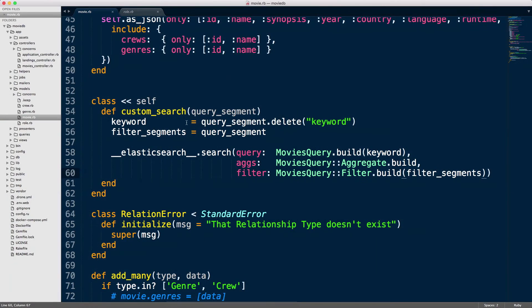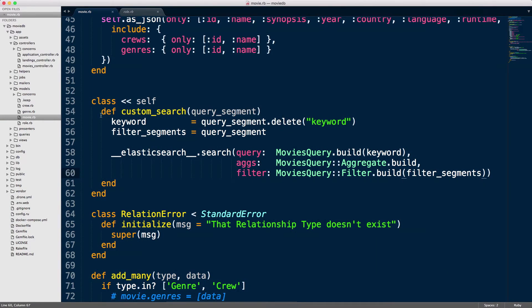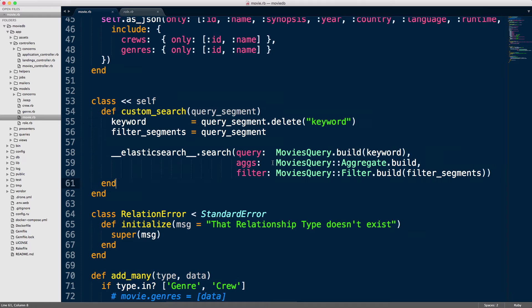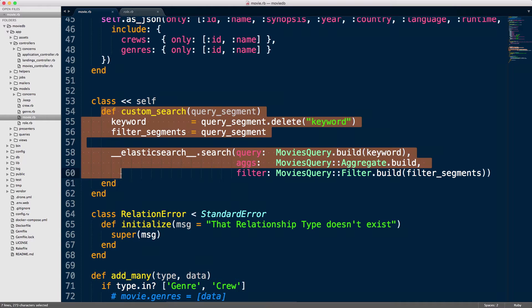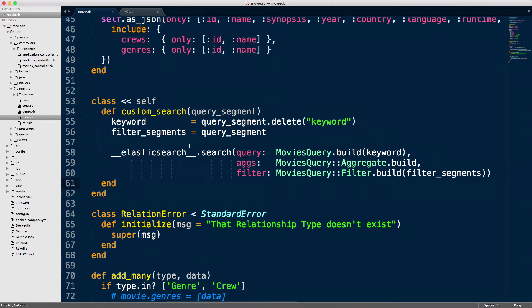I'm going to switch over to my Sublime Text. As you can see, this is the new code, the converted code, the cleaned up code. What we have here is something very compact—it's just the custom search here and it's got this query.